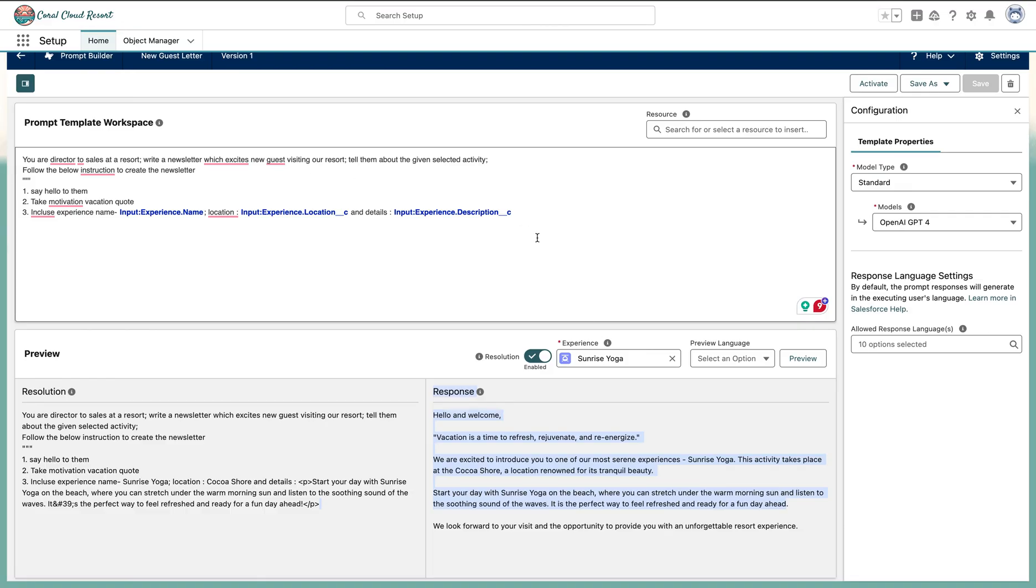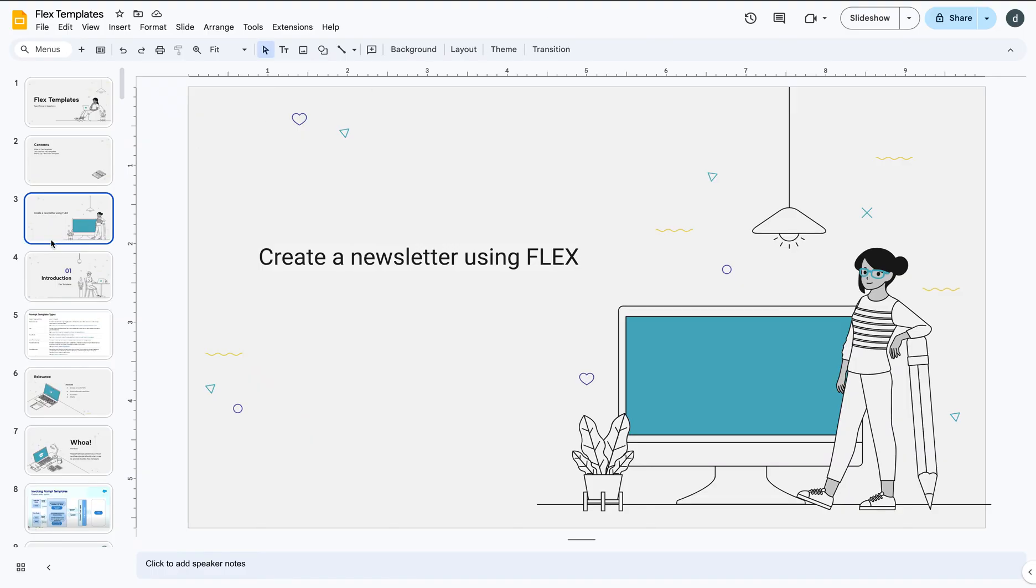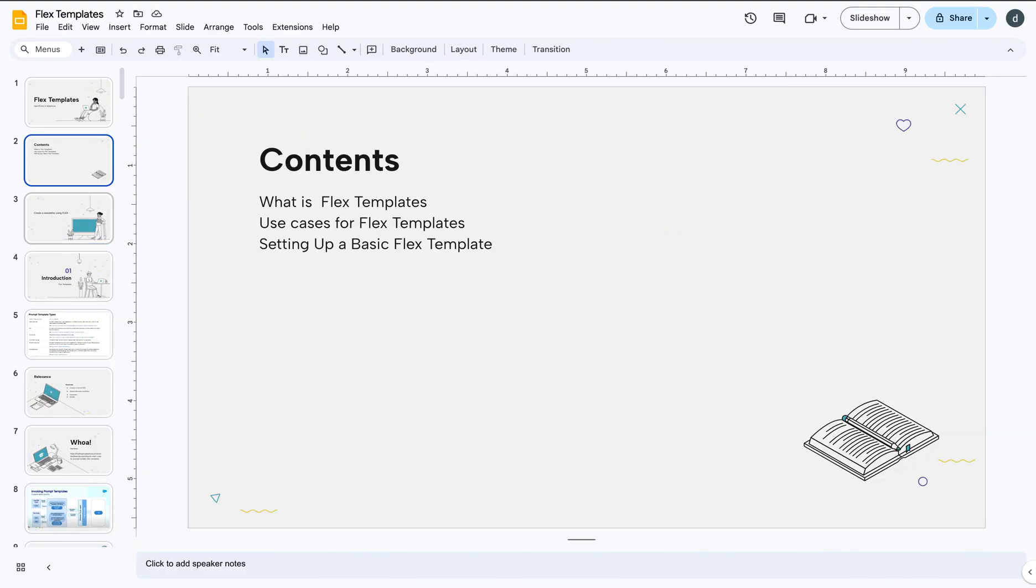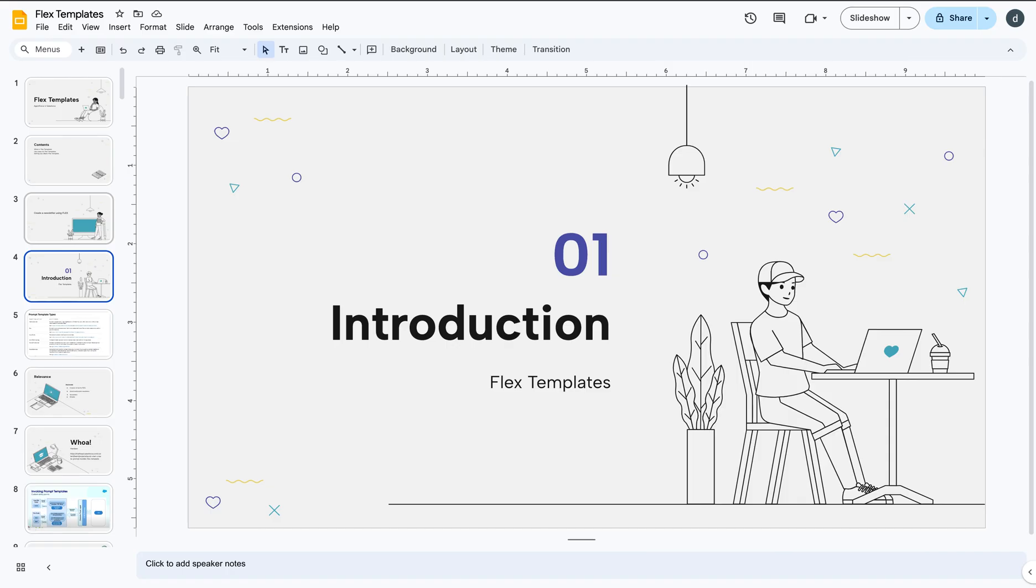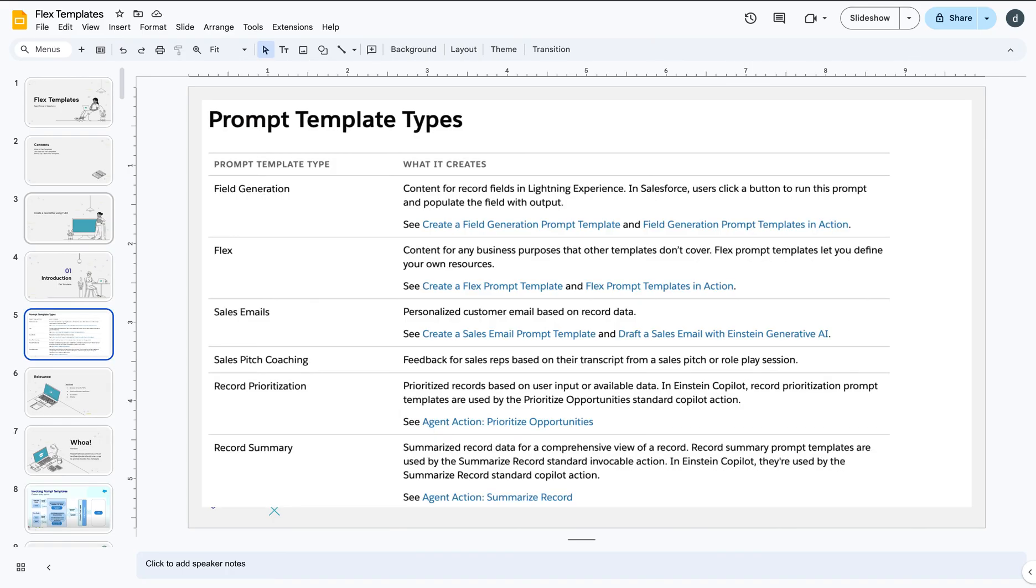If we go back to the experience, you will see for the sunrise yoga we have given that information. So this is how you create your flex template - very straightforward, very easy. Now let's go back behind the scene as I promised. Now it's part of the theory, what is happening behind the scene.